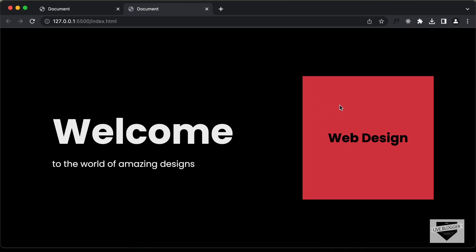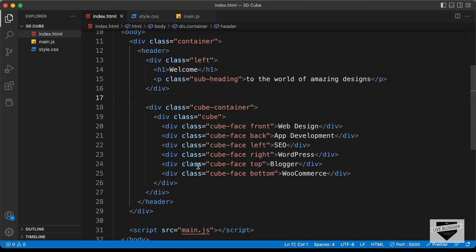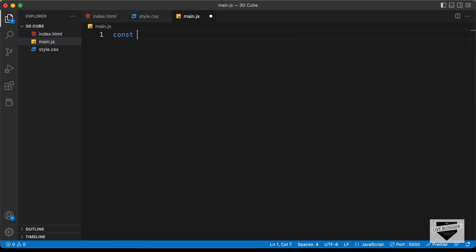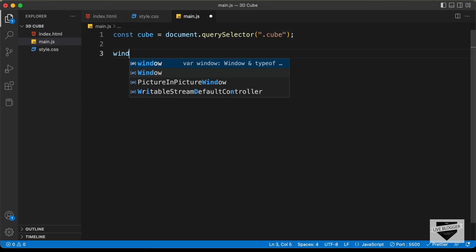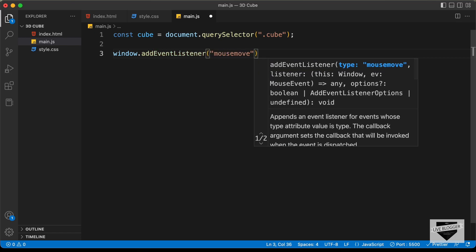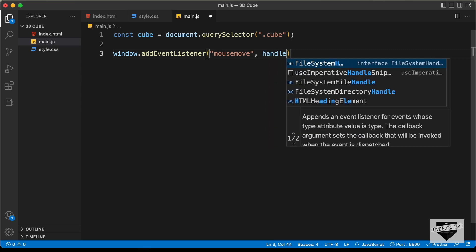Now let's add the code to rotate this cube when we move the mouse pointer. We have already created this main.js file and linked it in the HTML file. What we need to do is change the rotation of this cube division based on the mouse pointer position. For that, we need to reference this cube division. So let's go to main.js and type: const cube = document.querySelector('.cube'). Now we need to add an event listener to the window, so let's type window.addEventListener and listen to the mousemove event, and create a function to execute the code.